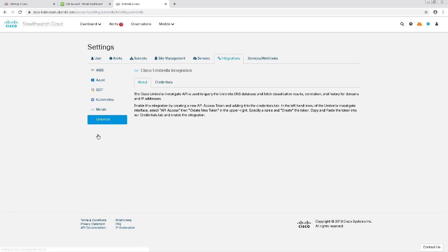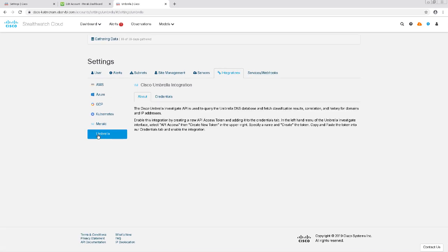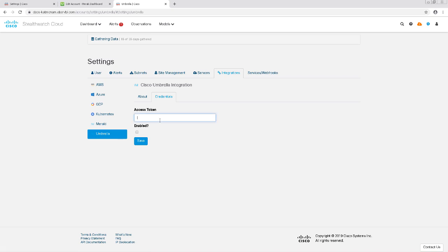We're going to put the API token under the Credentials tab. After pasting it here, I'll check the box for Enabled and click Save.